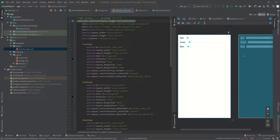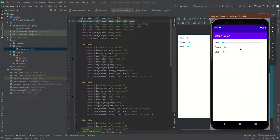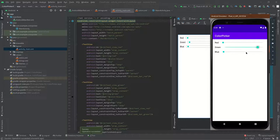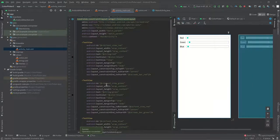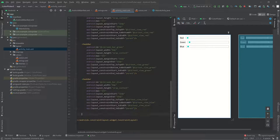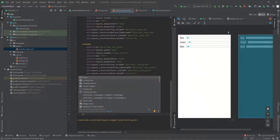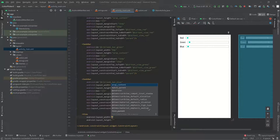Let's run this. We've got an app that doesn't actually do very much unfortunately. So let's add a view that we can display the output color on.